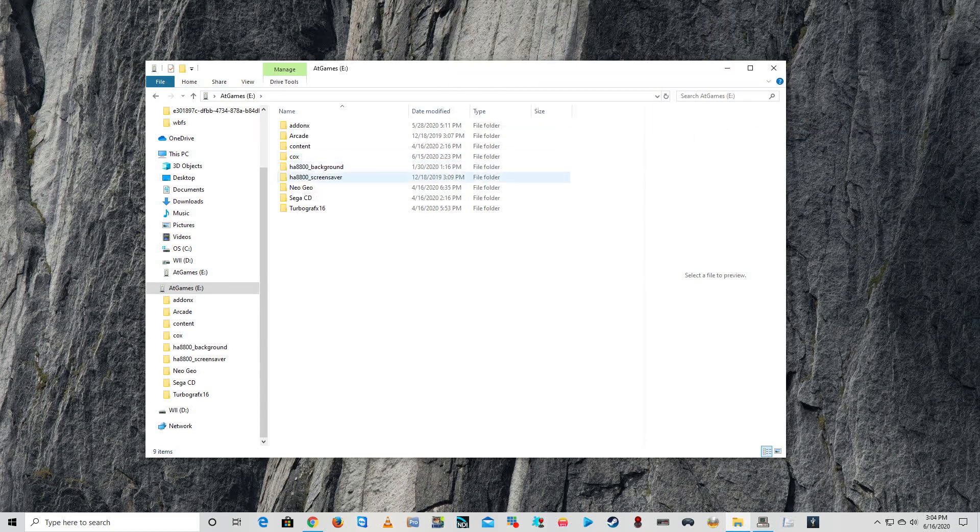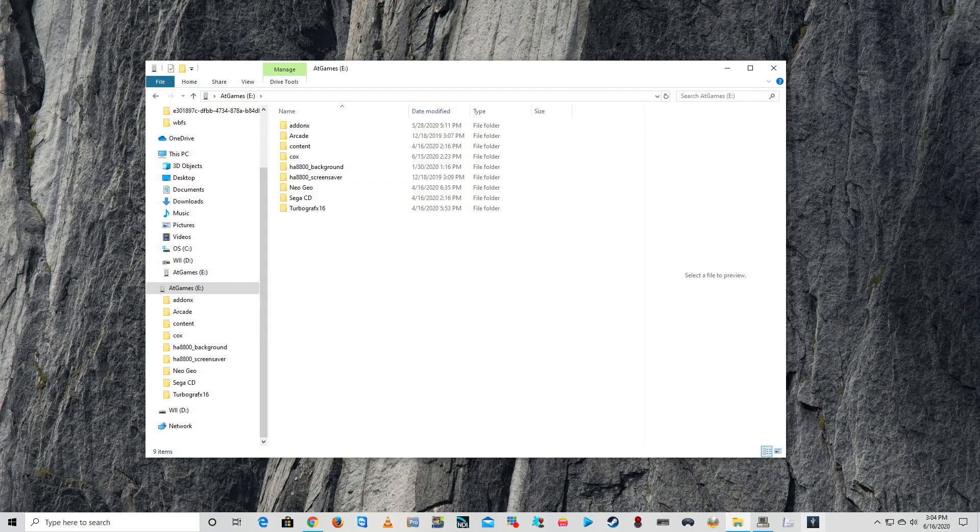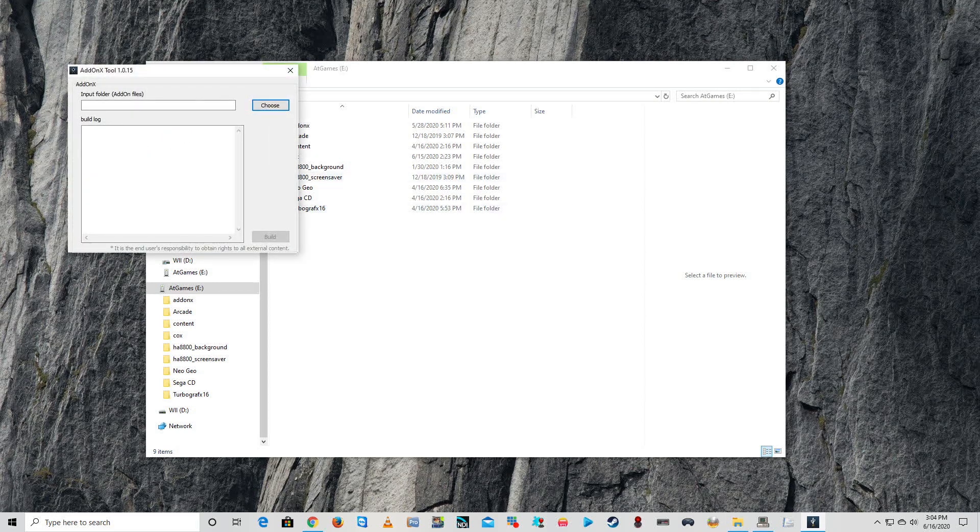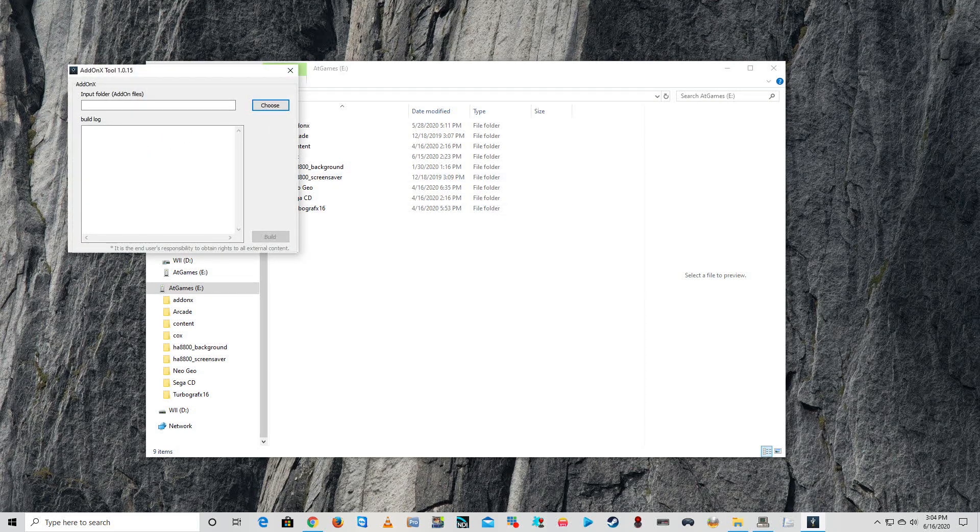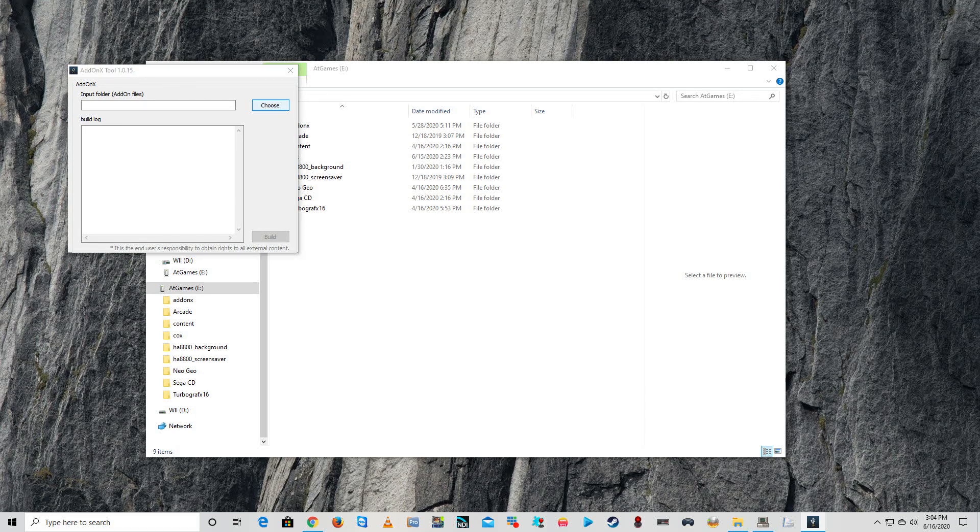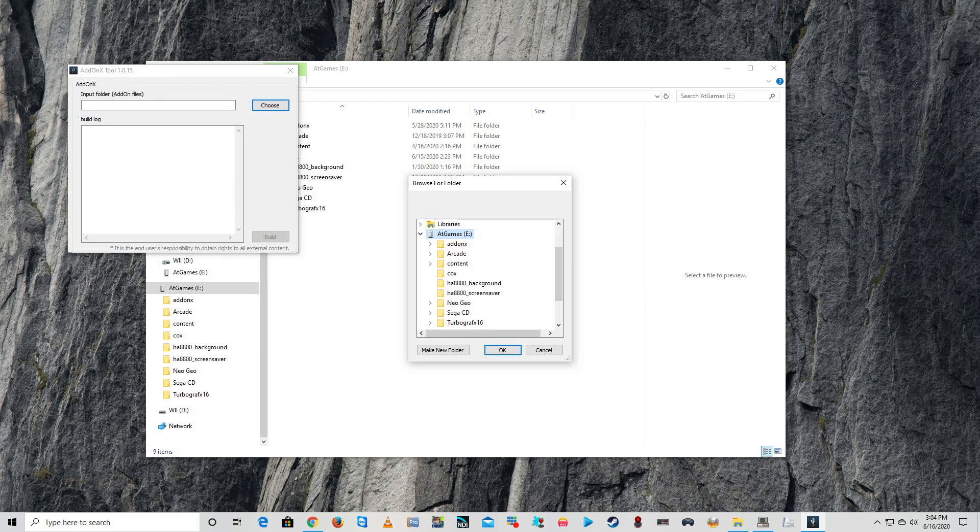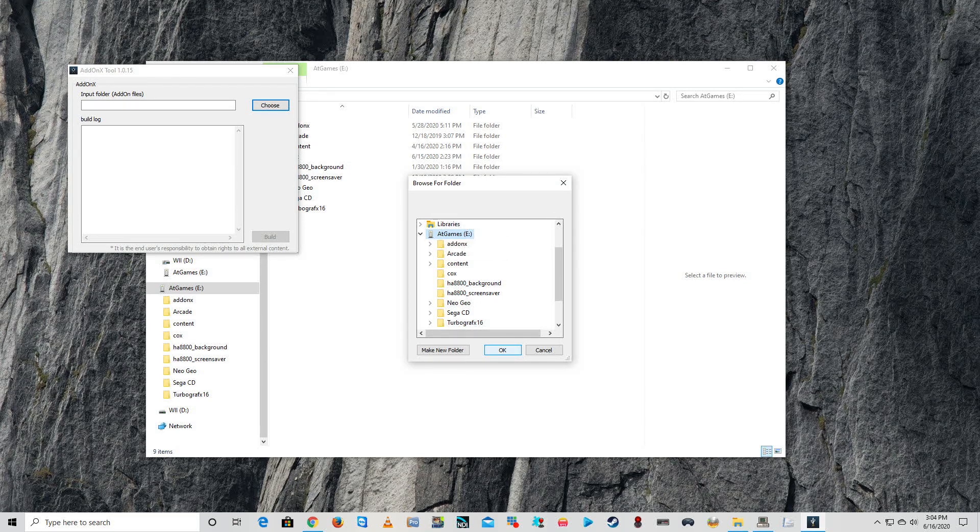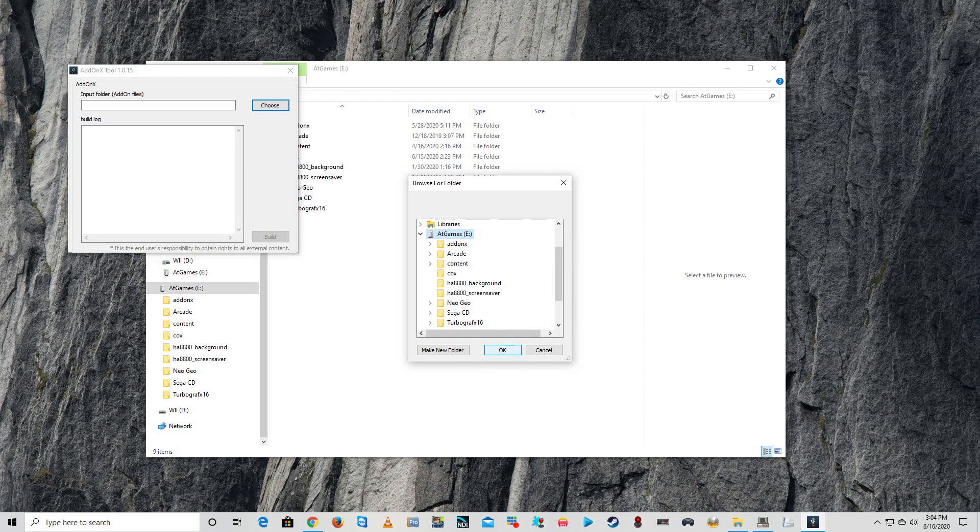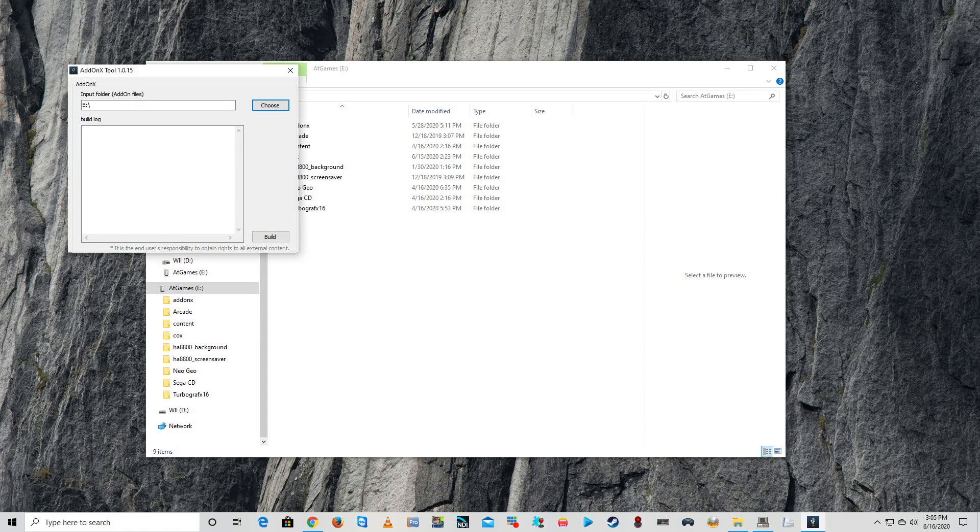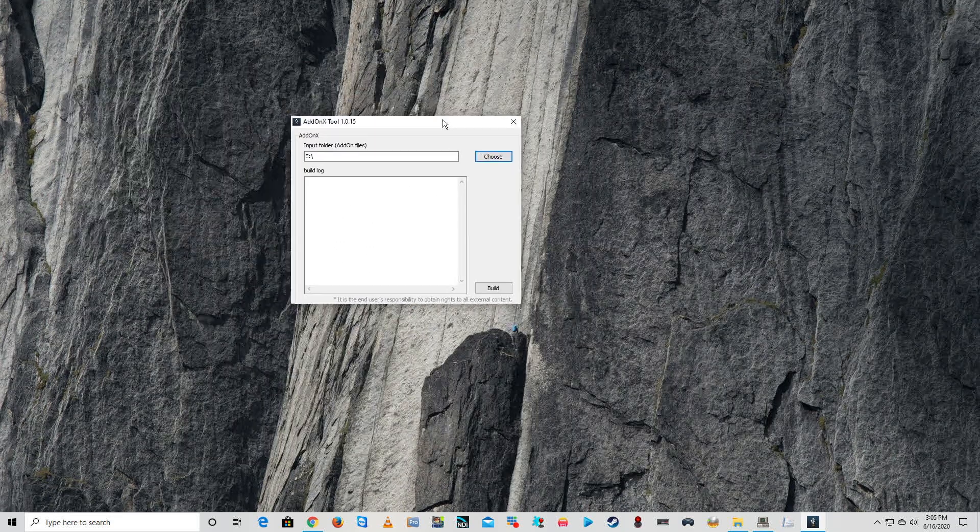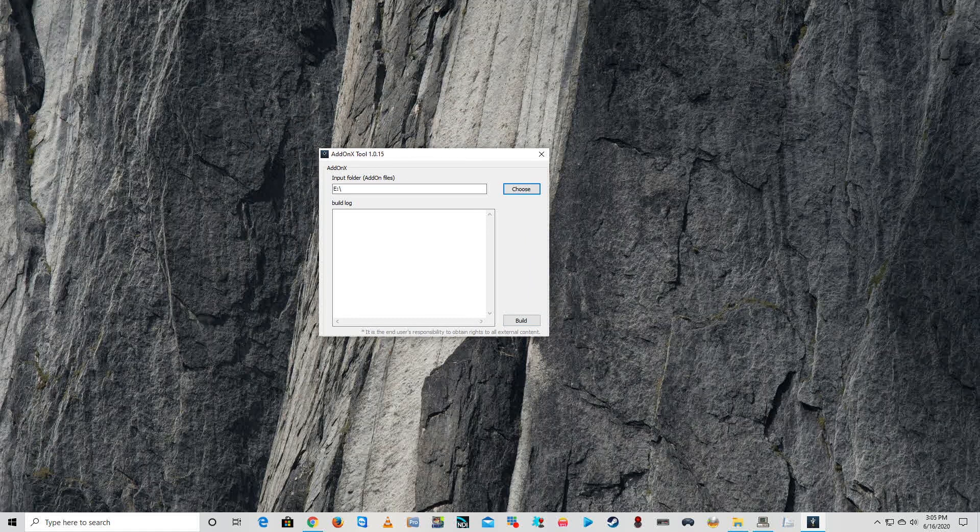The next thing you want to do is open up your add-on X tool, the new one which is 1015. The first thing you're going to do is choose the thumb drive, which is your AtGames thumb drive that has all of your ROMs and add-on X applications. We're going to click okay, and then we're going to click build.